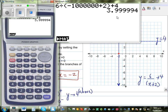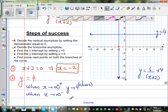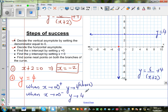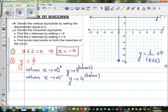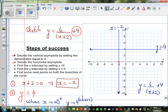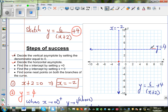So when x is approaching negative infinity, y approaches 4 from below — slightly less than 4. In this case y will be slightly over 4. So we can start sketching: one branch starts above the line y = 4 when x approaches positive infinity, and the other branch is below y = 4 when x approaches negative infinity.